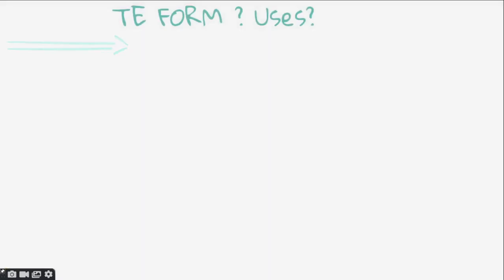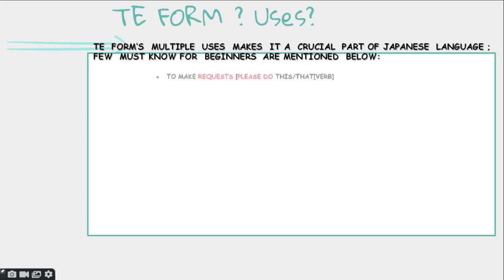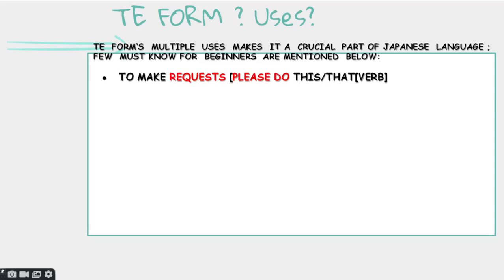Te form — what does it use, sensei? Te form has so many multiple uses and it is really a crucial part of the Japanese language. A few which I've mentioned below are a must for beginners. For example, to make requests, which we are going to learn in today's lesson — like please do this or please do that.